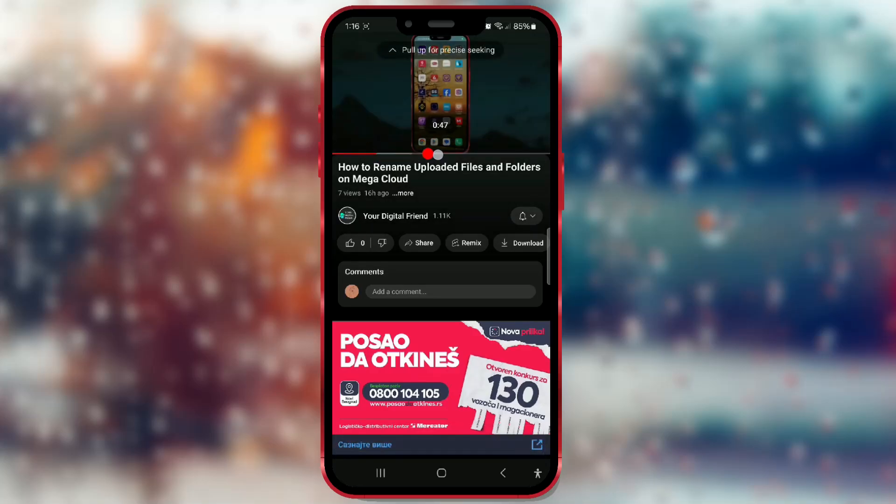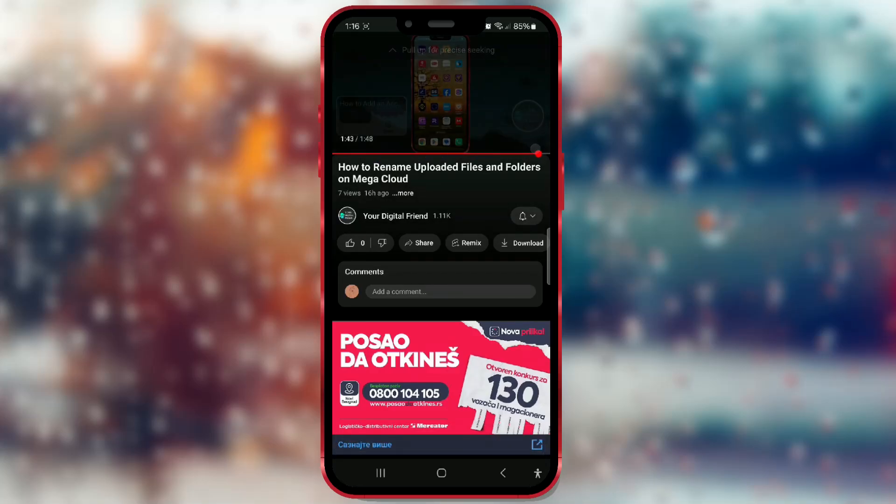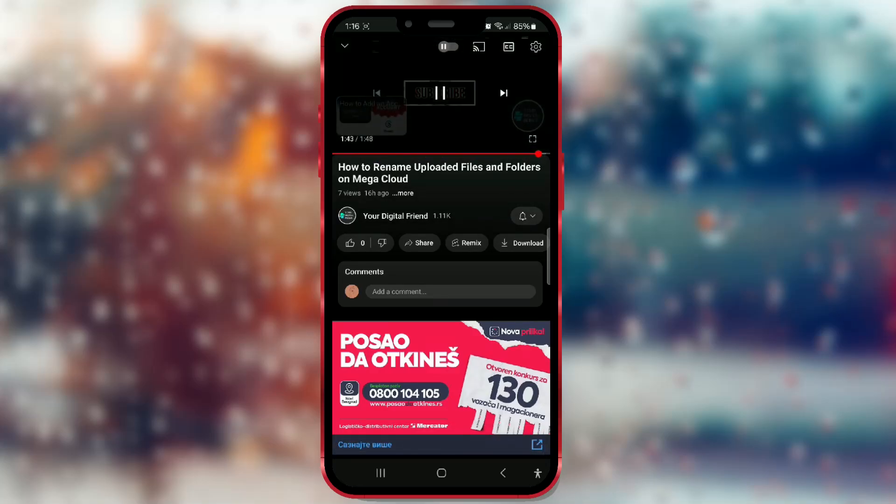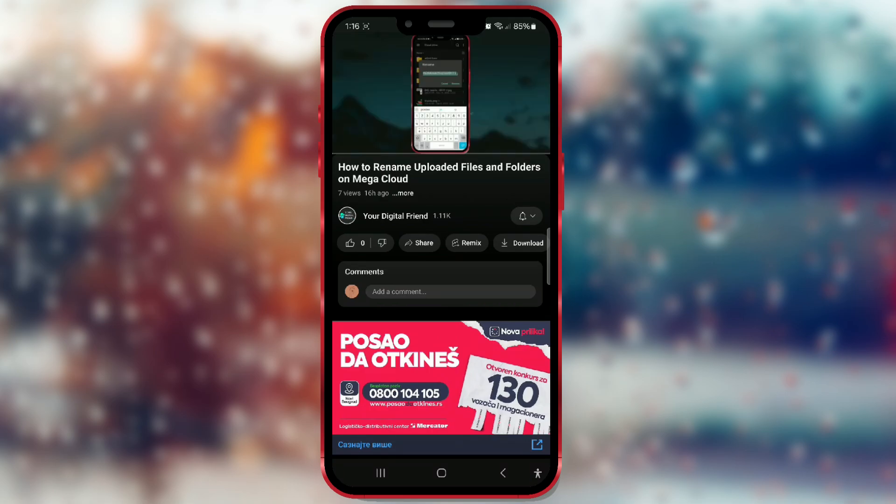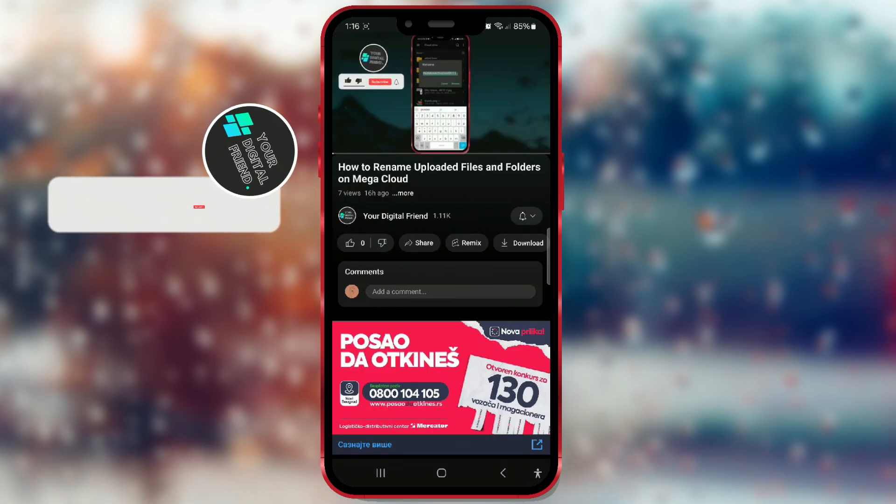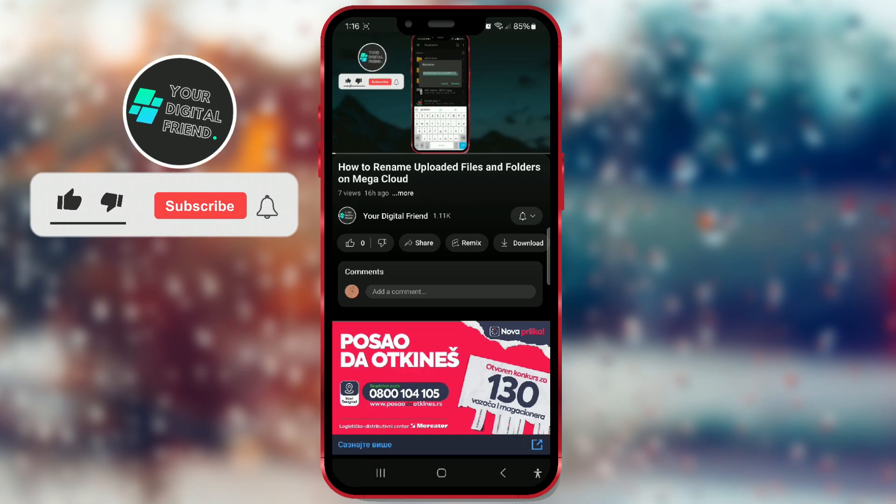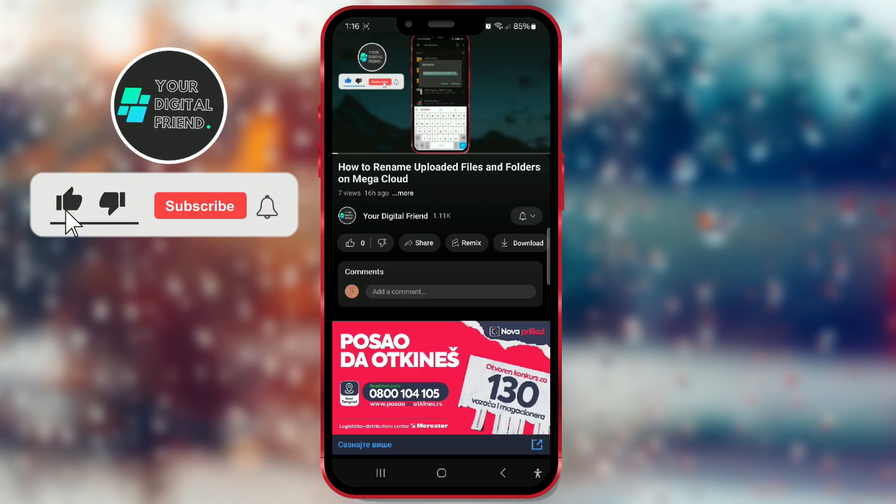If you love listening to one song countless times, this tutorial is for you. Today, I will show you how to set a video on repeat on YouTube and enjoy it without constantly restarting it. Let's go step by step.